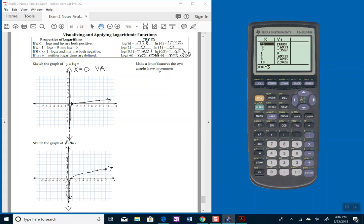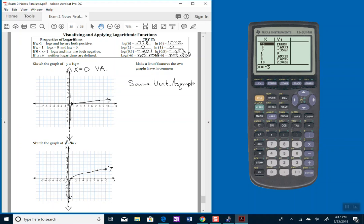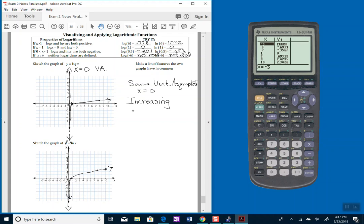So make a list of features that the graphs have in common. They both have the same vertical asymptote. Same vertical asymptote, x equals 0. They have the same shape. They're both increasing functions. So going from left to right, your finger goes uphill.